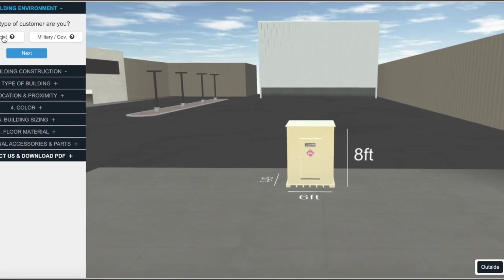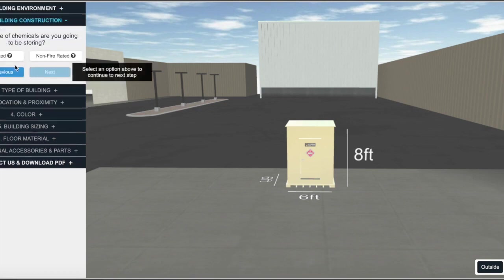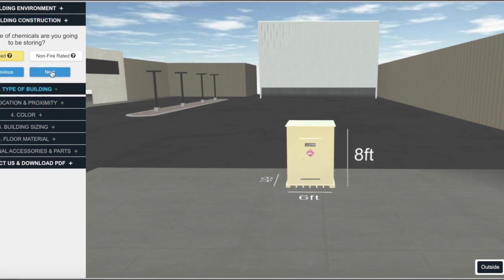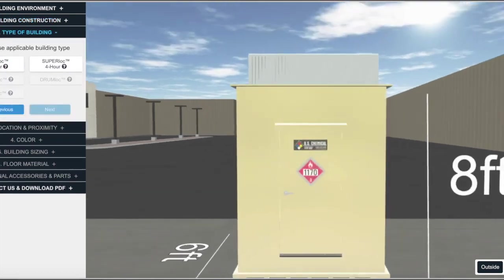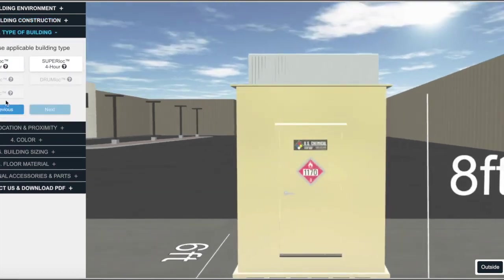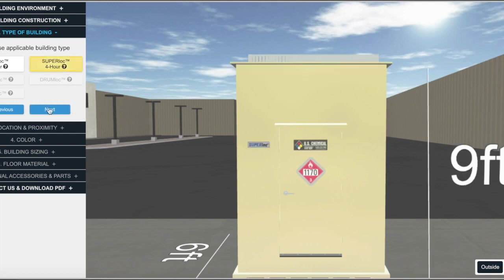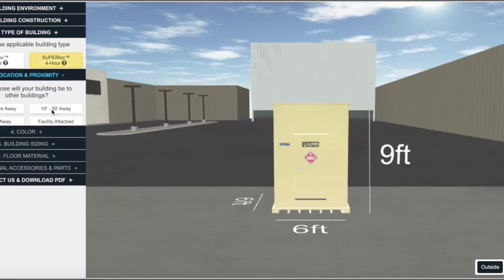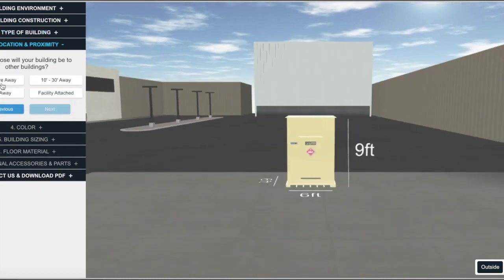The first question asks if you're a commercial customer or a military governmental customer. Then you can progress through the questions about the building itself. Does the building need to be fire rated? What applicable building type do you require?